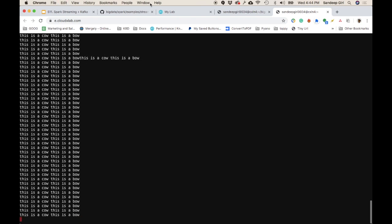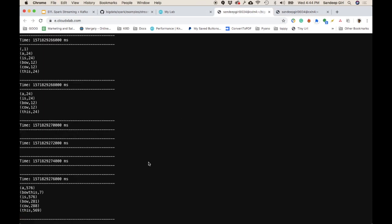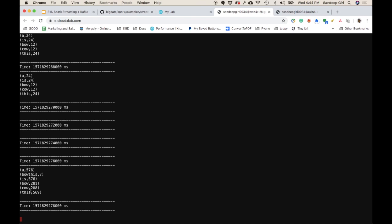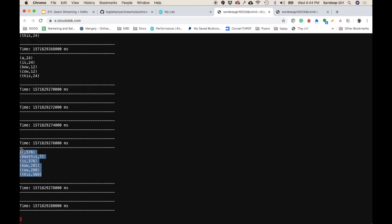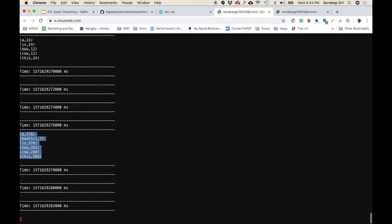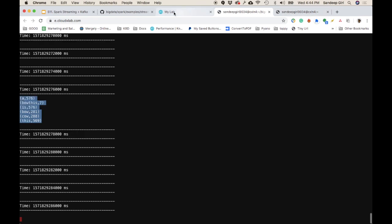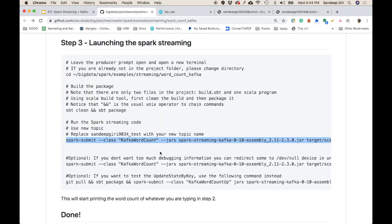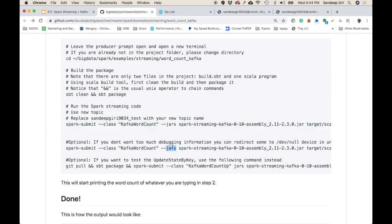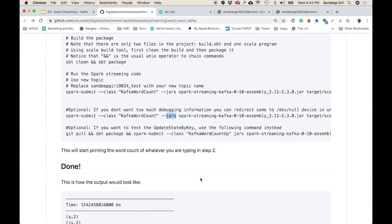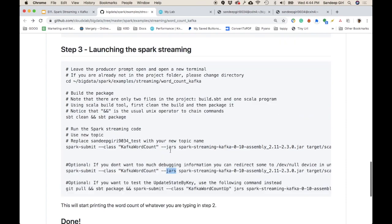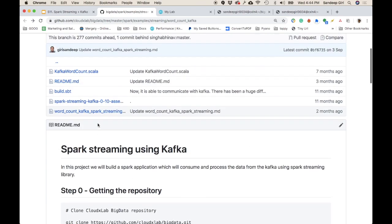On the second terminal we're producing messages, and on the first we're consuming and processing them. We paste more messages and can see the word count output appearing. I hope this was clear. If you're from a Python background, you can follow the second tutorial available in the same folder.